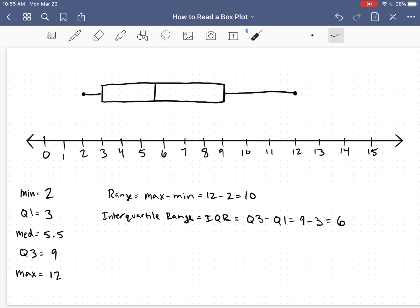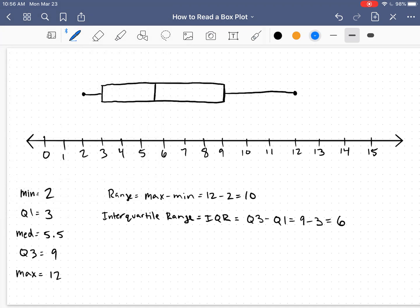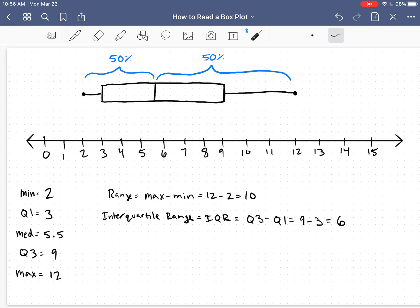Now, when we're looking at this data, remember the median split the data directly in half. That means that on this side of our box plot, we have 50% of the data. And on this side of the box plot, we have the other 50% of the data.